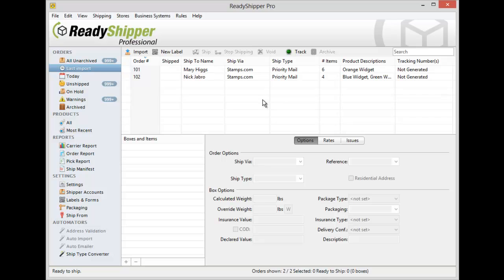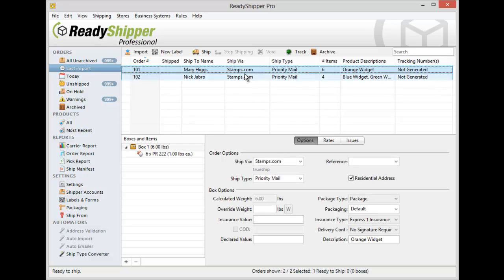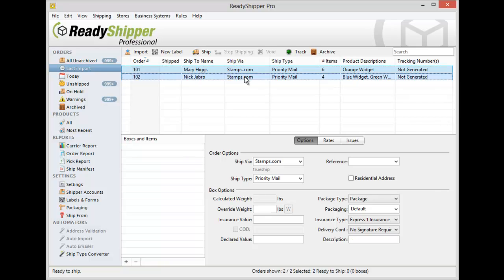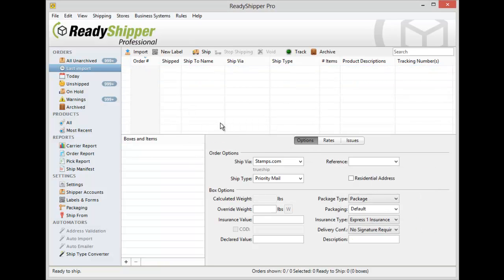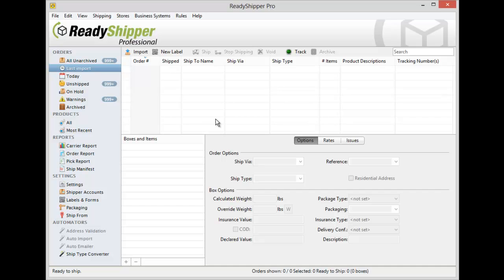Now I'm going to show you how you can do the same thing with your CSV file. First we'll start by deleting these orders so that we can re-import them in after we set up the order mapping wizard.